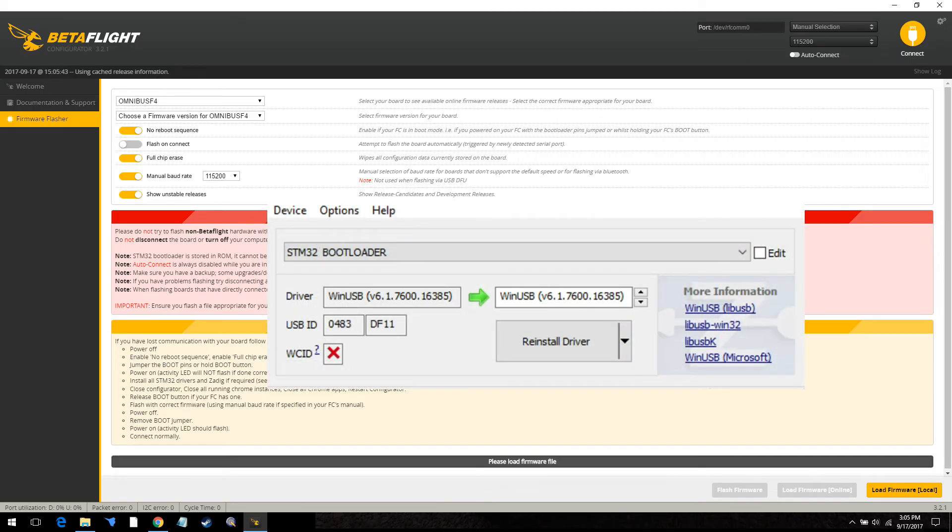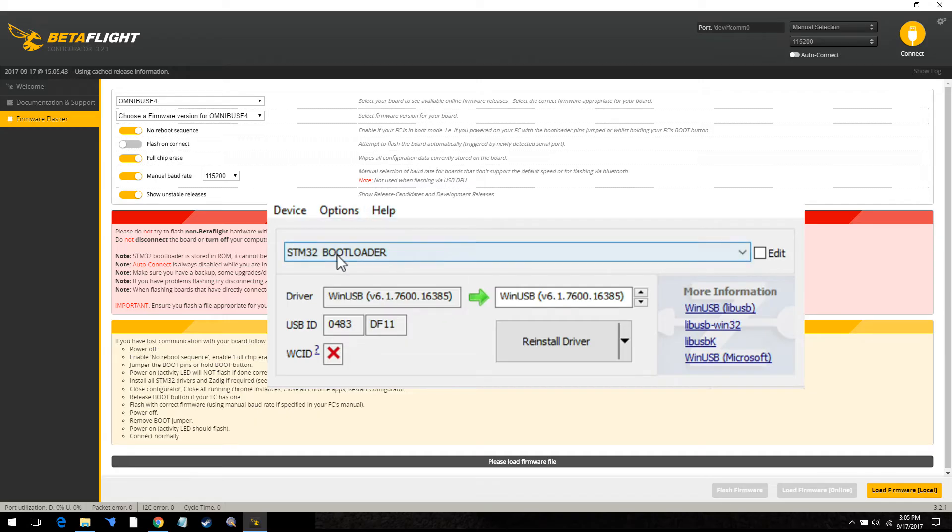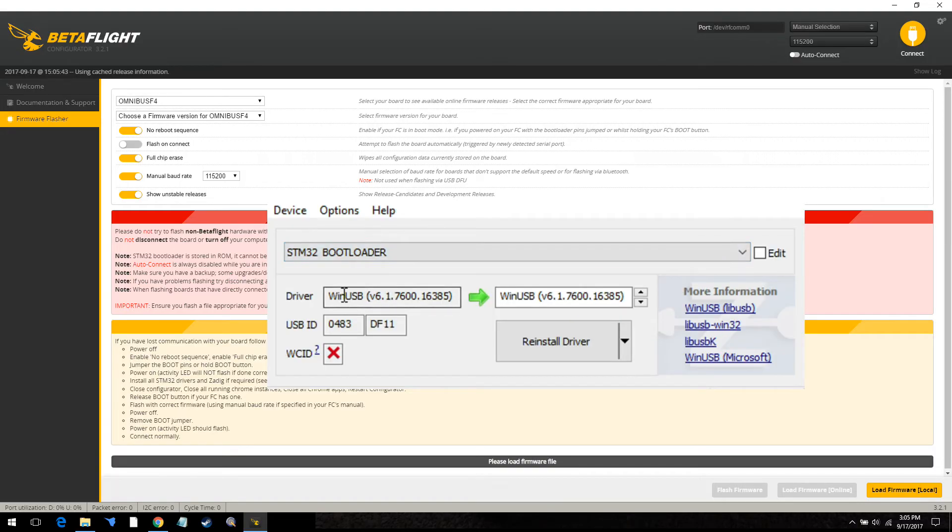Once you have the flight controller plugged in and you're in bootloader mode, solid red light, this is what it should look like. It should say STM32 bootloader. Once you see that, that's what you want to update. So this is correct here. This is correct here. And then click on this to reinstall the driver.